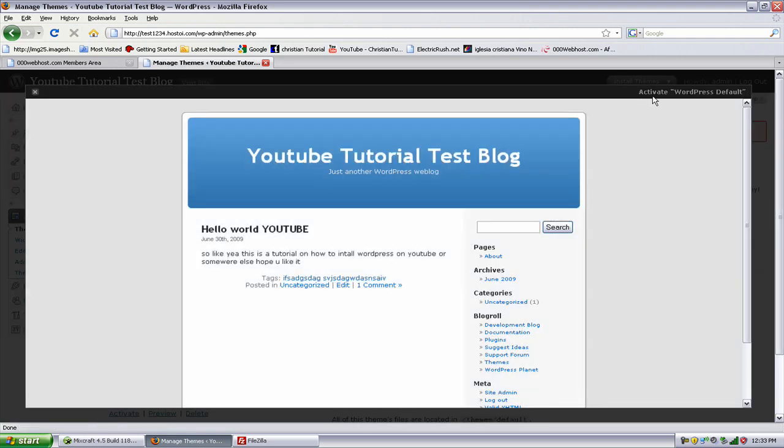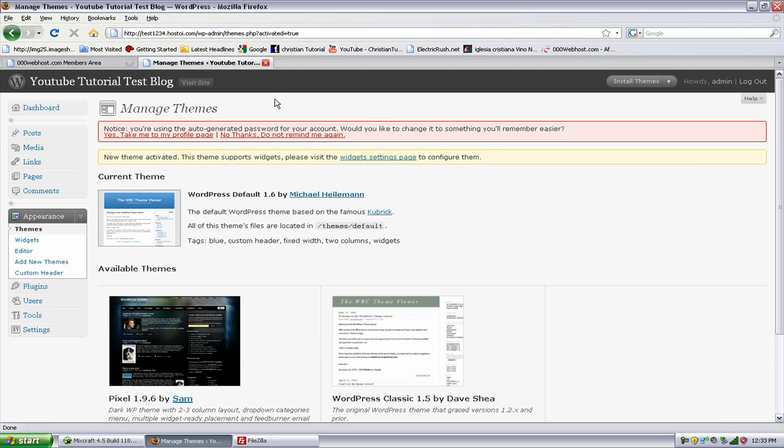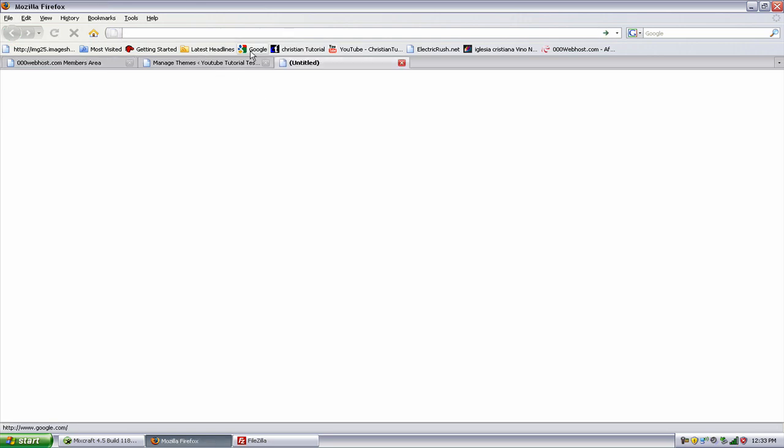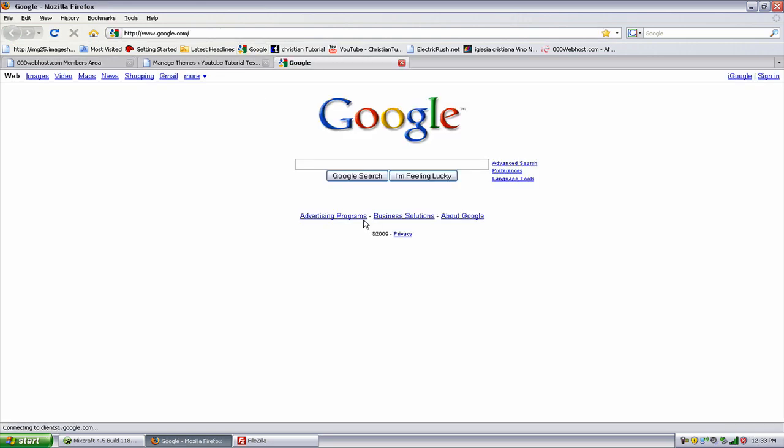It's the normal one, the one you get with WordPress. WordPress came out a little choppy. So we're going to download some themes. All right, so first what you need to do is go to...